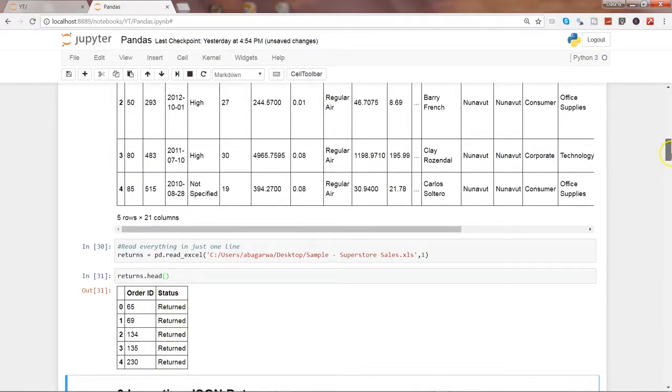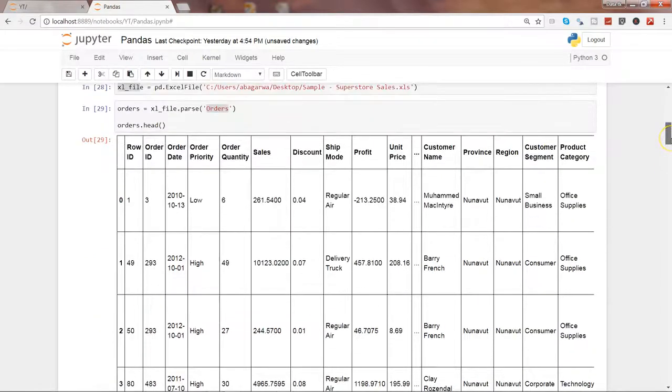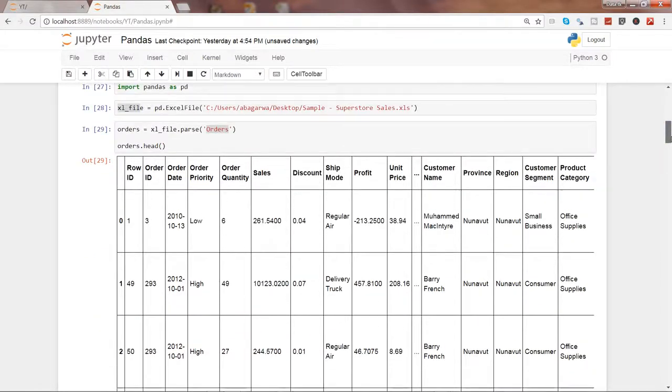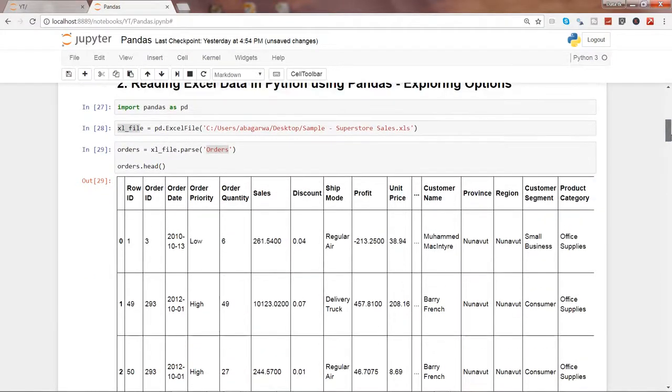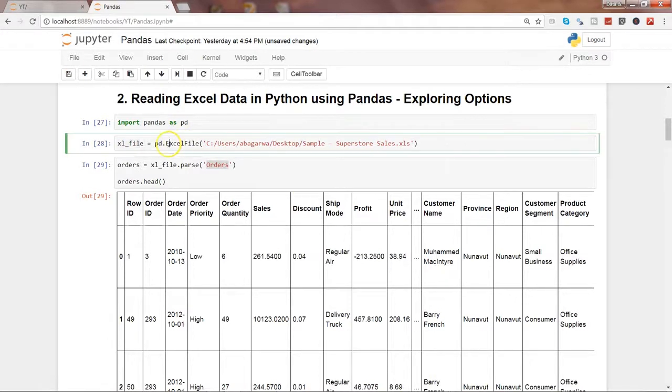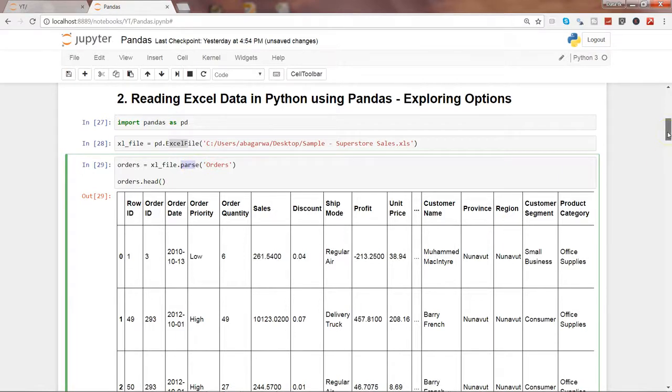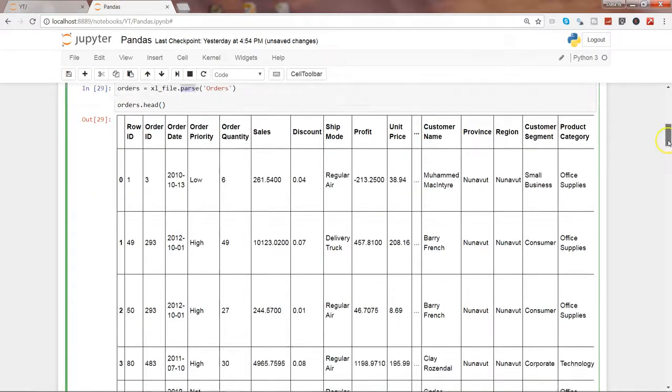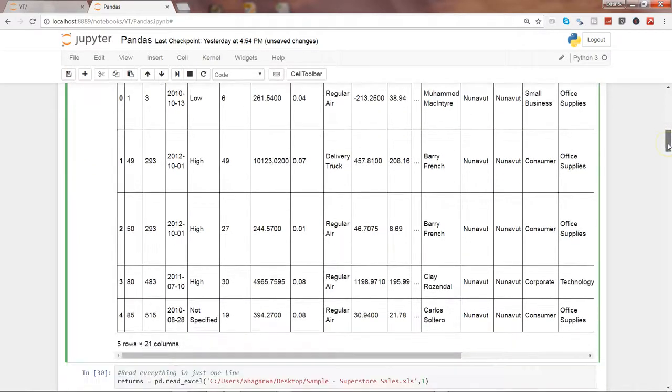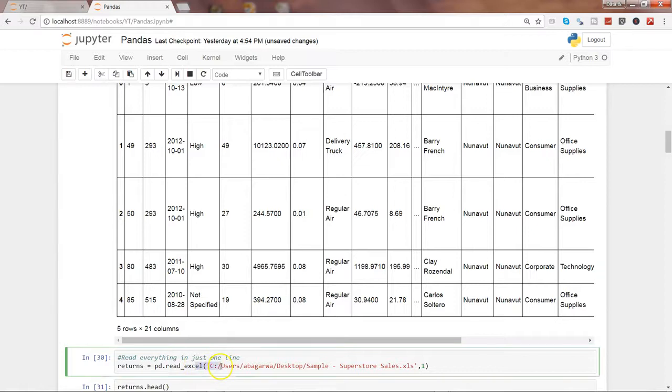These are the two ways by which you can read Excel data into Python and do your data analysis. One is using ExcelFile and then parsing what sheets you want - sometimes it's really helpful because you just want to get entire information in one object. Another one is just go ahead and within one statement, get that sheet and start doing the processing. The choice is up to you.